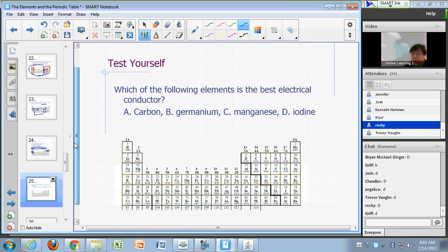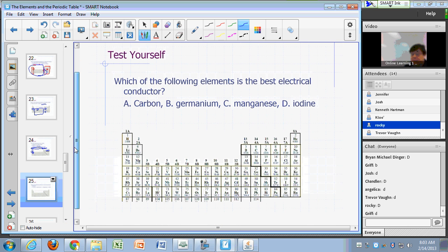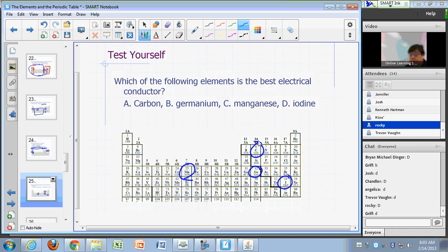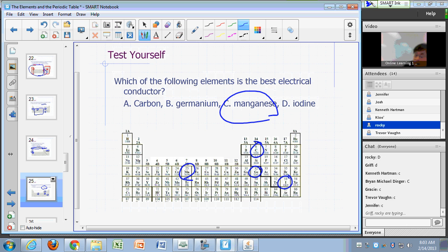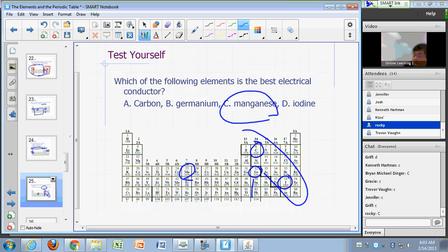Which of these is the best electrical conductor? Carbon, germanium, manganese, or iodine? Manganese — metals are good electrical conductors. Germanium is a metalloid. Carbon and iodine are non-metals.